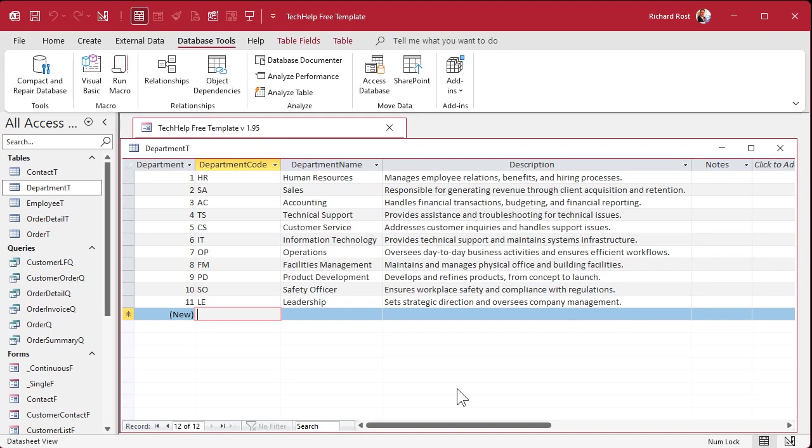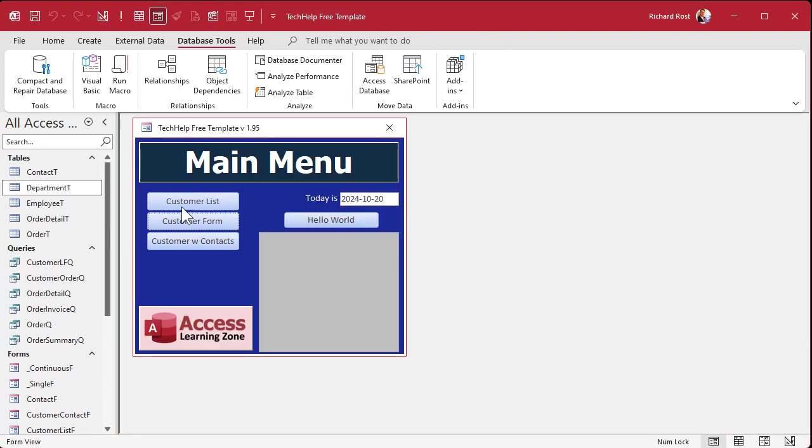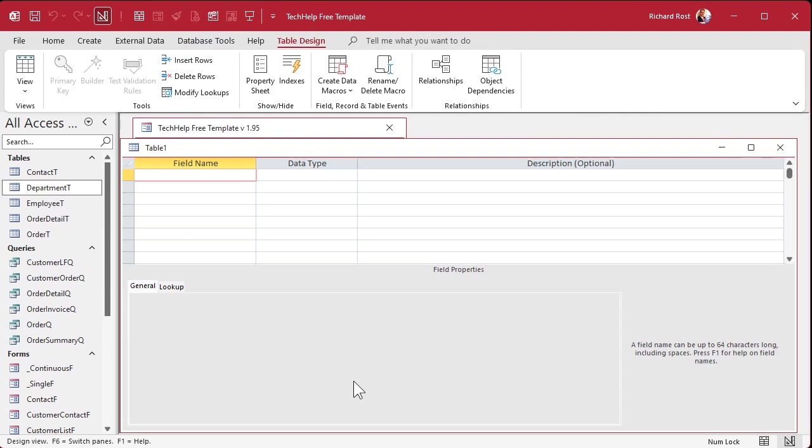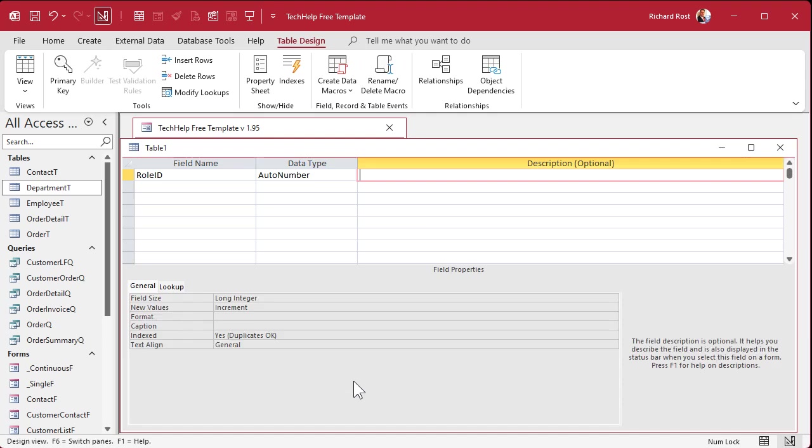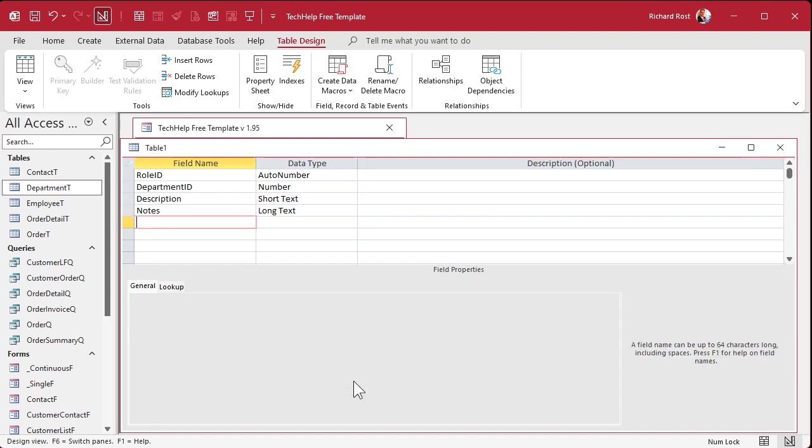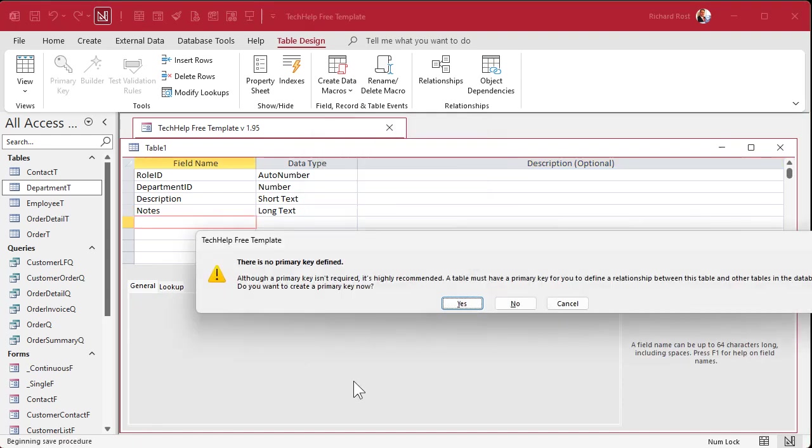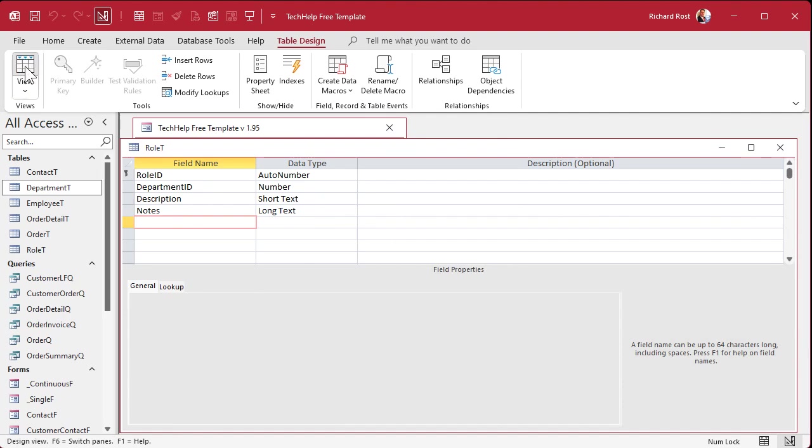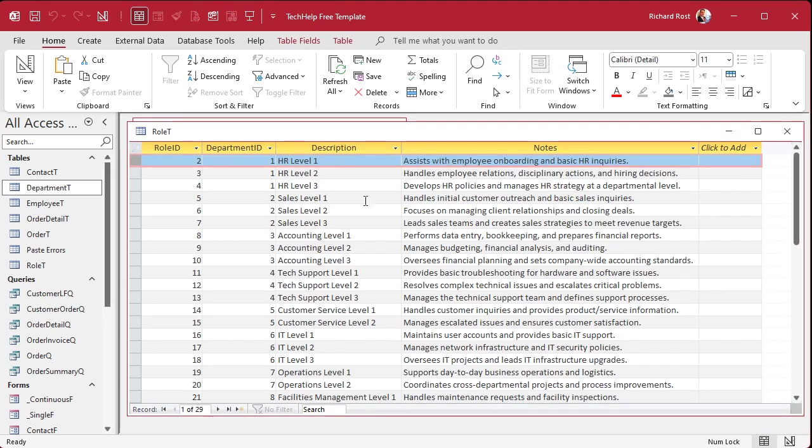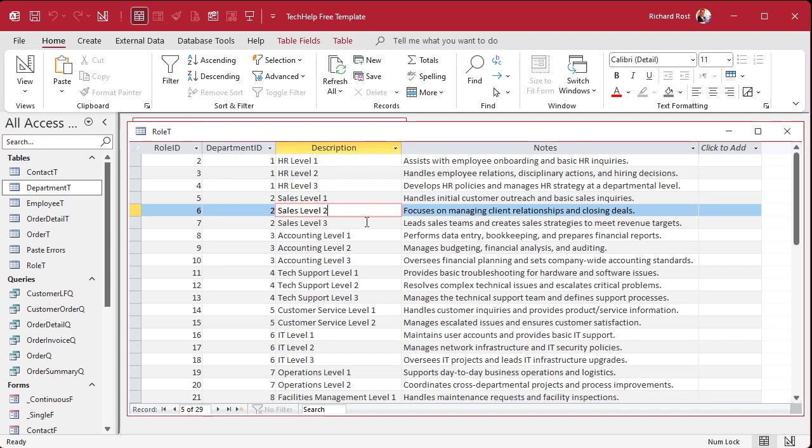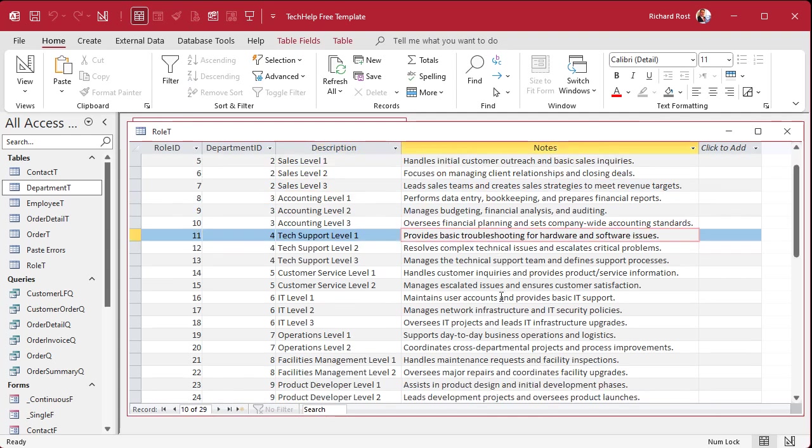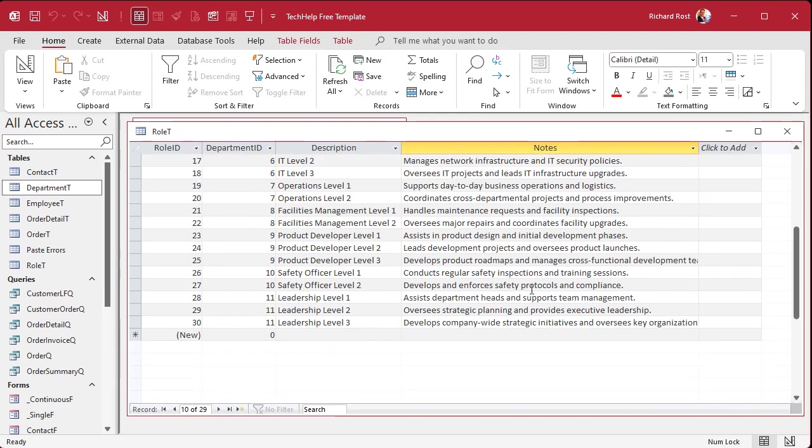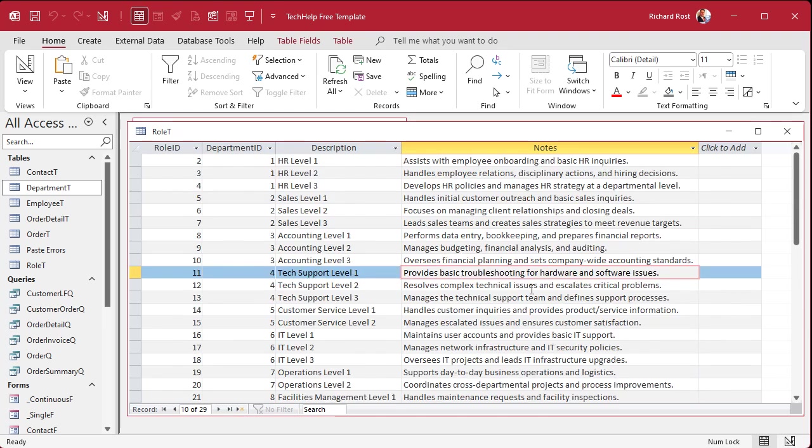All right, now let's set up our roles table. Create table design. We've got our role_id, that's our auto number. Our department_id, which is a number that links it back to the department. Description and notes. Save this as the role_t. And now we're going to fill this in with data. And of course, I'll ask ChatGPT to do this for me. And there we go. There's our HR level one, two, and three with the matching department_id. Sales level one, two, three, and so on. Tech support. These are pretty good. Yeah, I like this. Did a good job, GPT, thanks. This is one thing GPT is fantastic for - is coming up with lists of sample data.